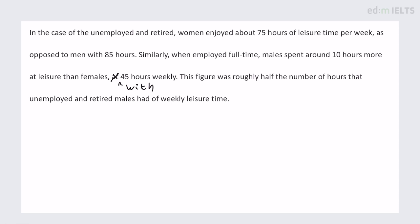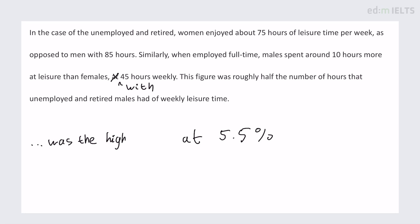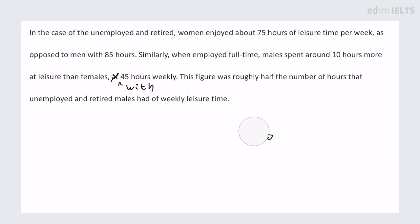It's not a mistake, but when we say 'at' to give a figure, it's usually when we're just giving no other information except the figure — like 'the highest figure at that time at 5.5 percent.' But here it's more like 'with men enjoying 45 hours weekly.' So I tend to use 'with' rather than 'at' when it's giving a bit more detail.